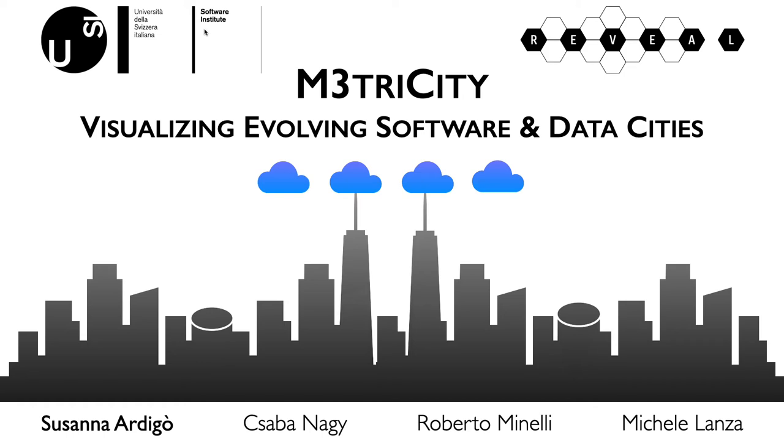Hello, I am Susanne Nardigaud and this is Visualizing Evolving Software and Data Cities with Metricity. This work is in collaboration with Csaba Naghi, Roberto Minelli and Michele Lanza.